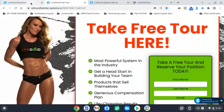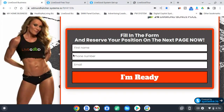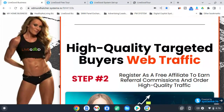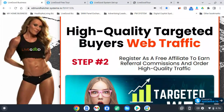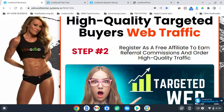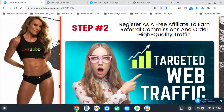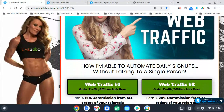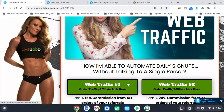Once you're done with step one, you've got step two: high quality targeted buyers web traffic. You sign up for an affiliate traffic source, put the links right here.